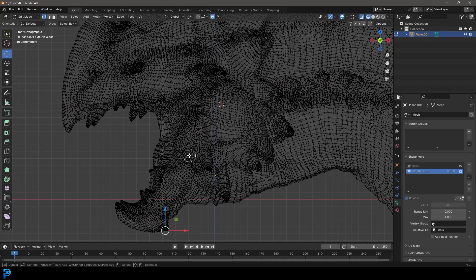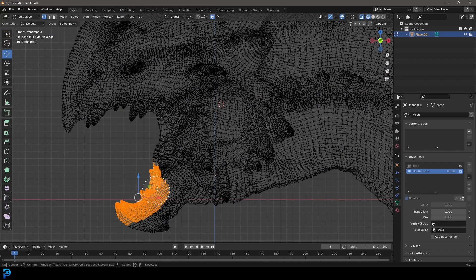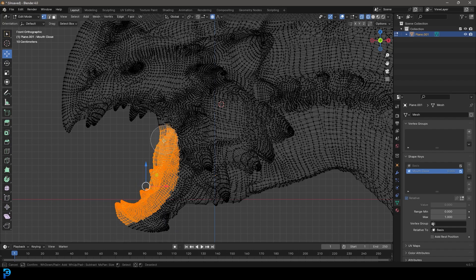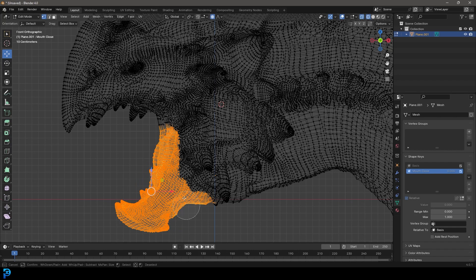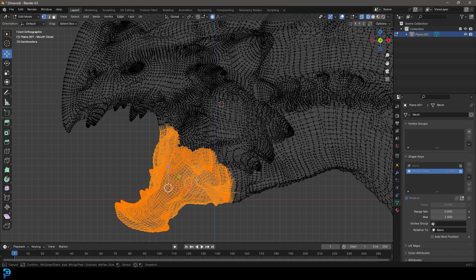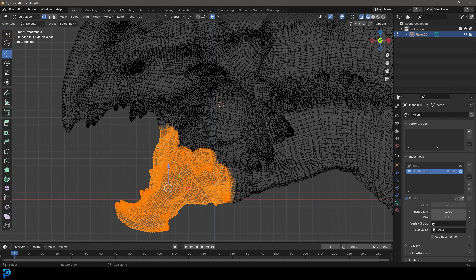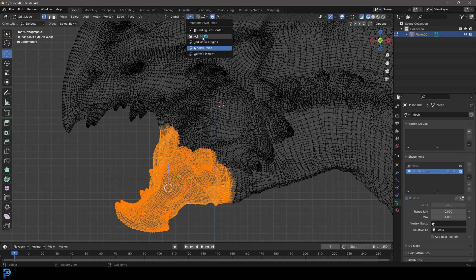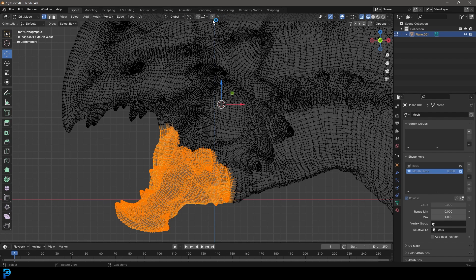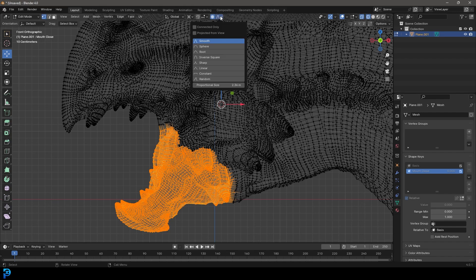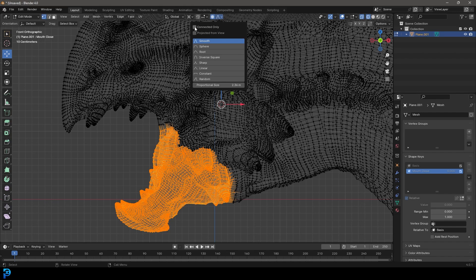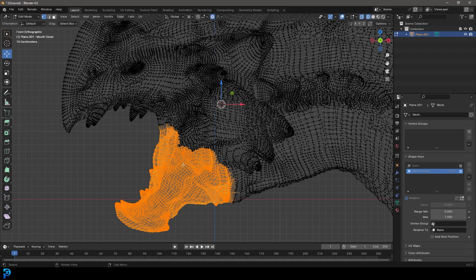And if we press C, we get our selection tool and let's select the jaw over here, up to this point. And maybe over here, grab some of these guys here. And now what we're going to do is we're going to come over here to our transform pivot. Let's make it 3D cursor and under our proportional editing, make sure that is enabled. And you're going to come to the drop down and make it connected only.